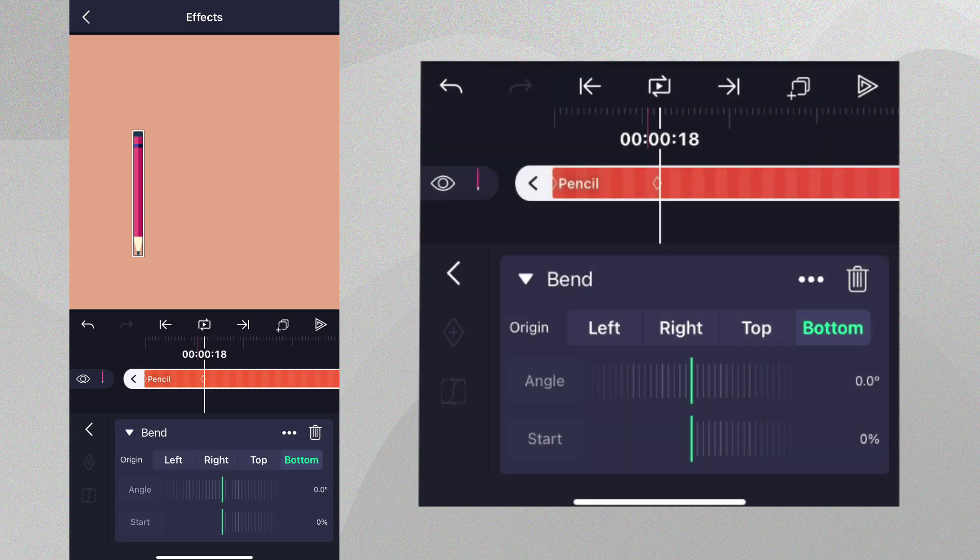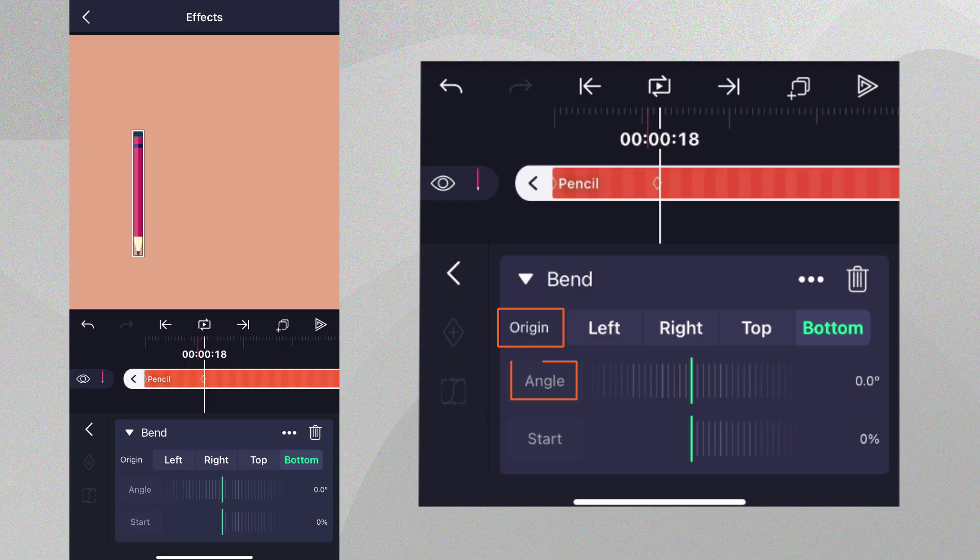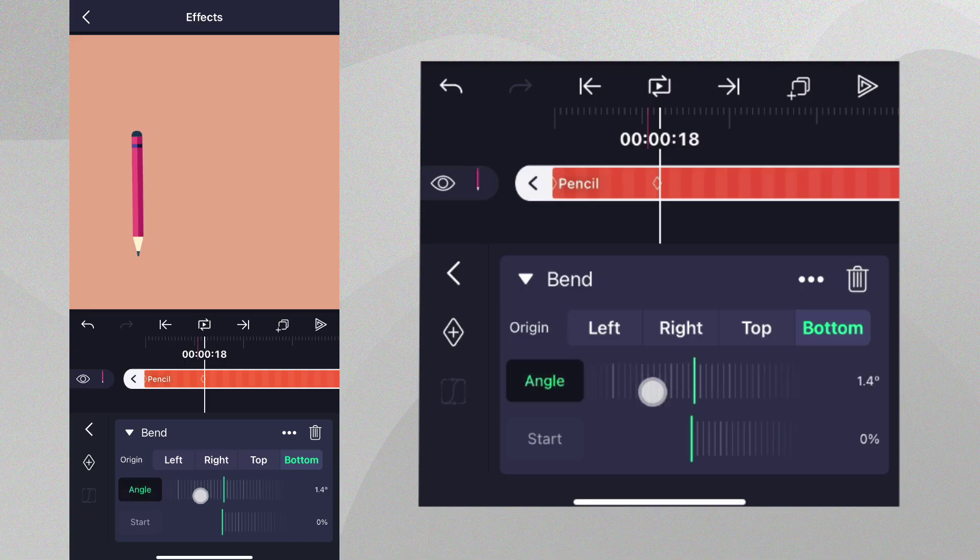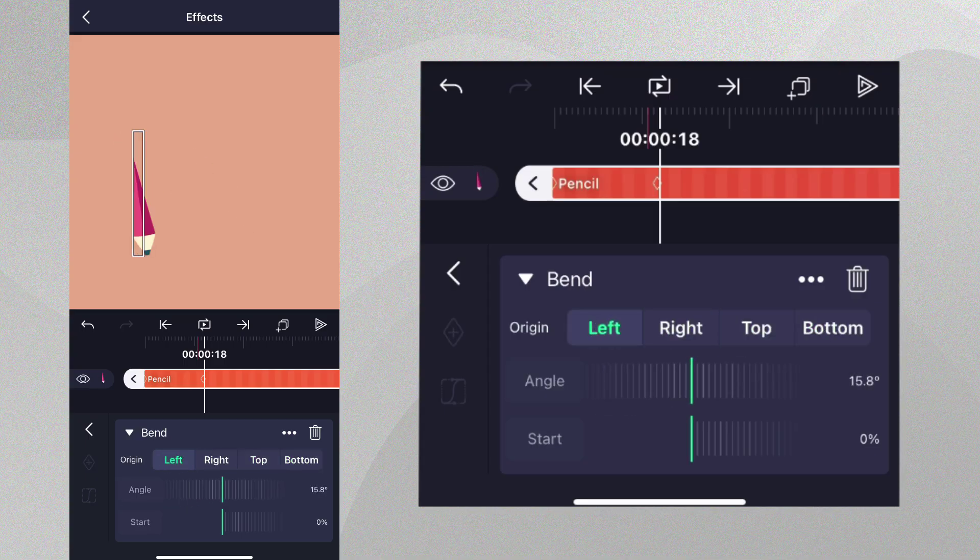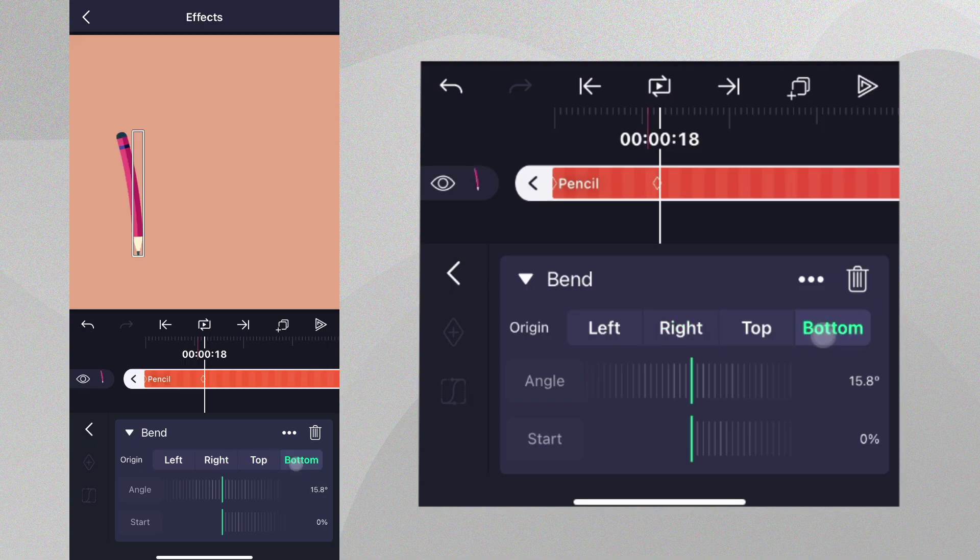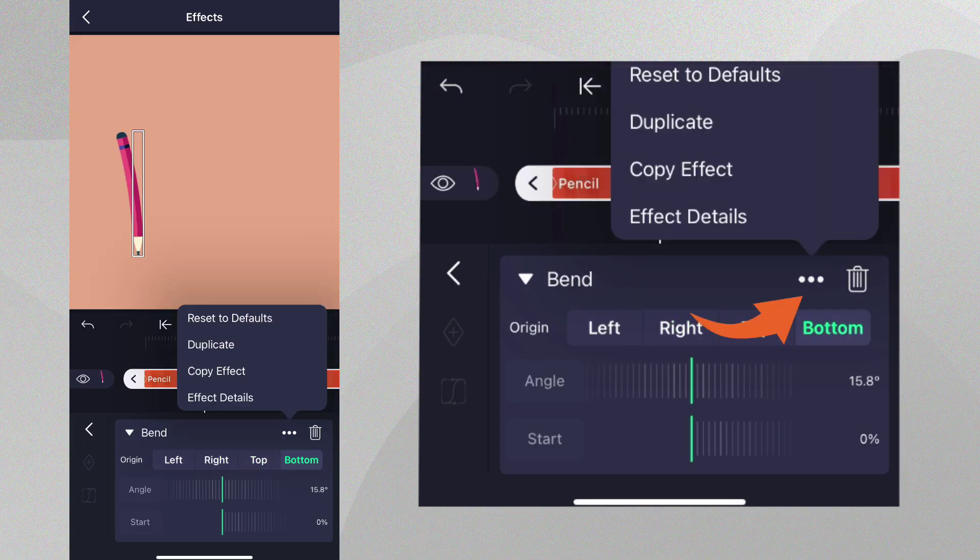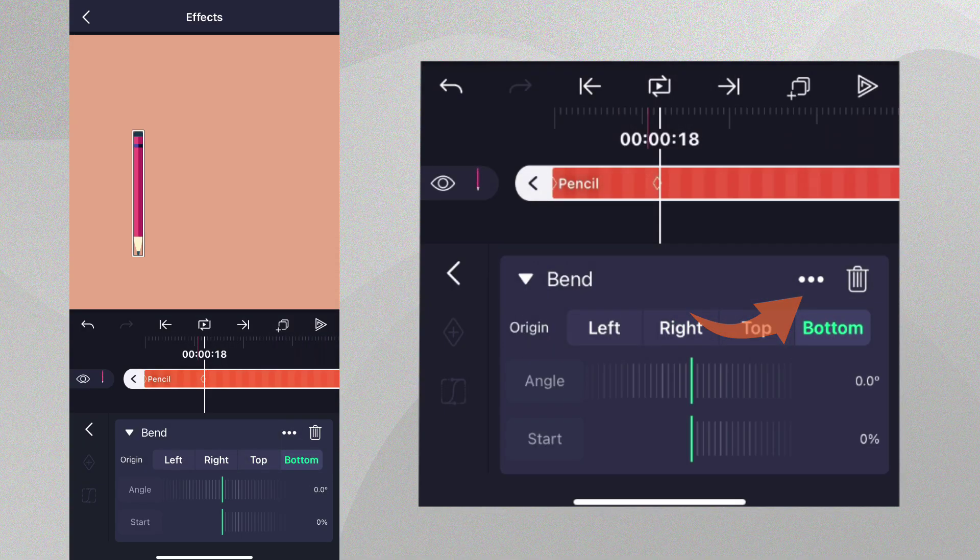The bend effect has a number of properties, but we're only interested in origin and angle. Origin determines which side of the layer will bend. If we adjust the angle of the bend and select a different side, we can see how this affects the pencil. For this animation, we want the bottom of the pencil to be fixed, so just restore this effect to its default settings.